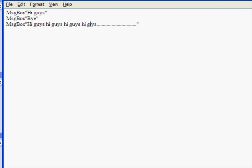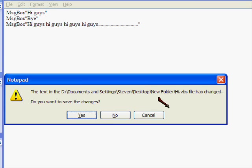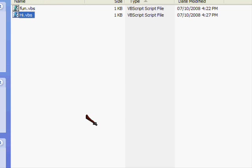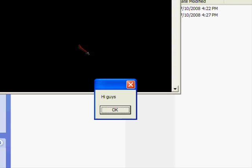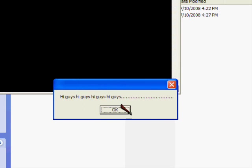So, then if you quit out, save the changes, open it. 'Hi guys.' 'Bye.' And then you've got the long one.